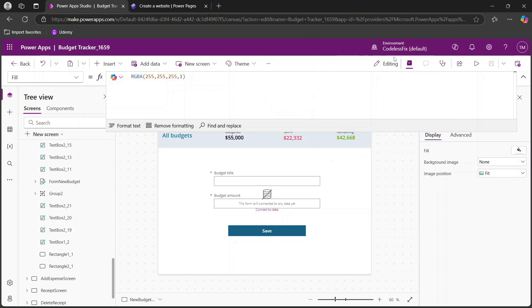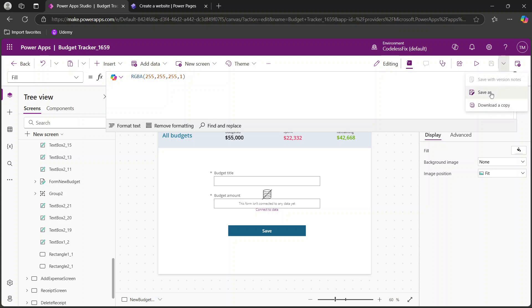Another thing that I really love that I think is probably underutilized in Power Apps is you can click this drop down and save as or download a copy. This means that you can actually iterate on this, so if you decide you want to make some major changes but you want to be able to revert then you can do this to essentially keep a separate version.